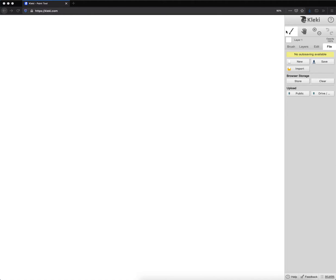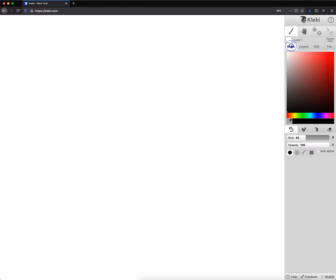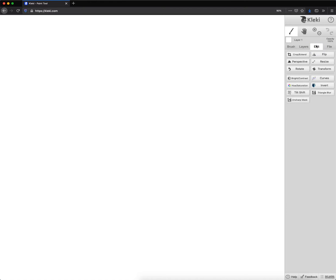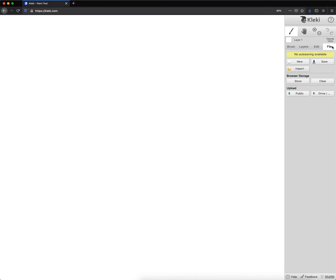Quick introduction to Klecki. Over here we have our toolbox. The first part we have our paintbrush to paint, our hand to move around our image. We have our zoom in, zoom out, undo and redo. Right under the toolbox we have what layer we are working on. Then we've got our different types of brushes and we can choose our color. Then we have our layers, Edit which is like filters in Photoshop, and File where we put on our image and save what we've done.